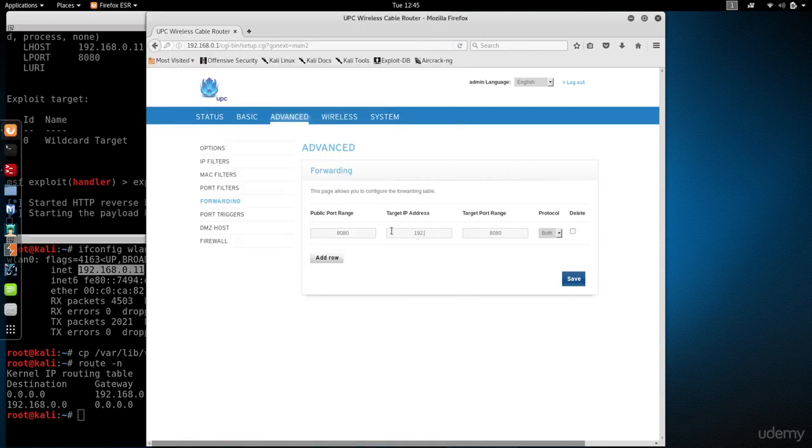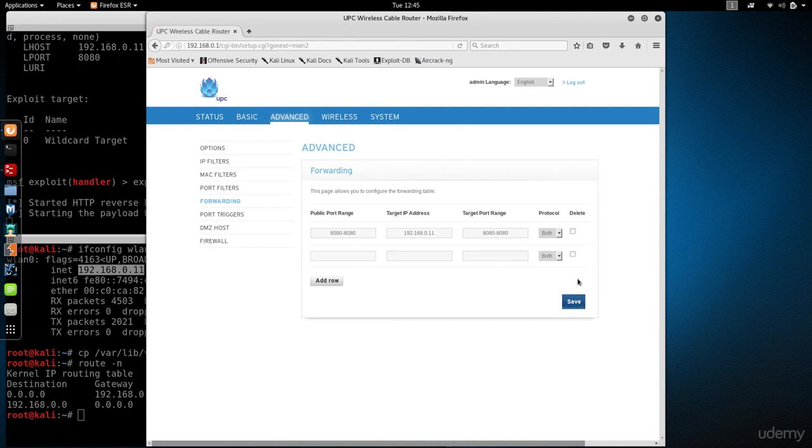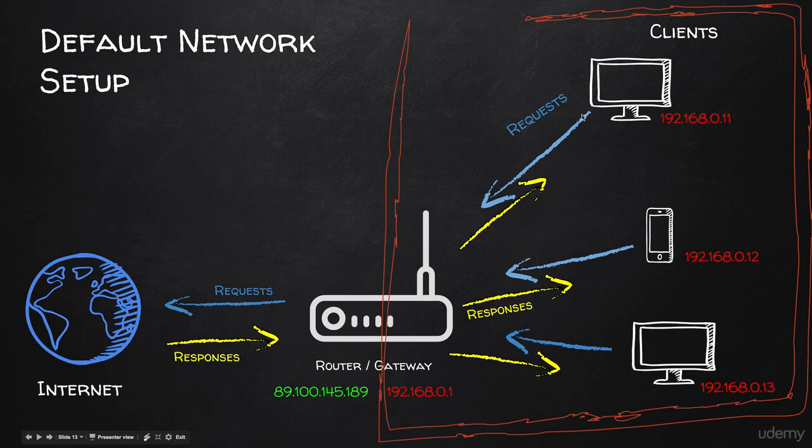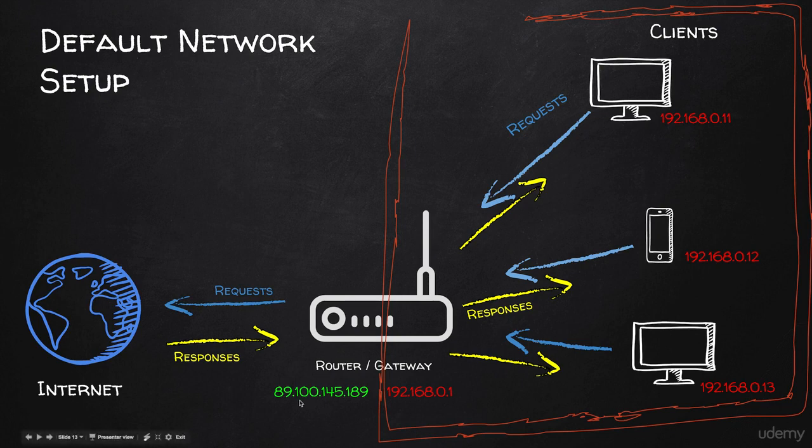I'm going to type that in here. That's the rule that we want to add. I'm going to click on save, and that rule is saved. Now whenever the router gets a request for port 8080, it will forward that request to the Kali machine and not cut that connection.